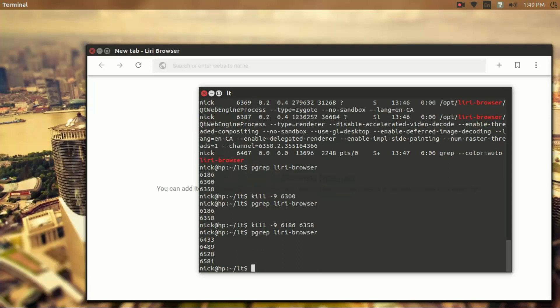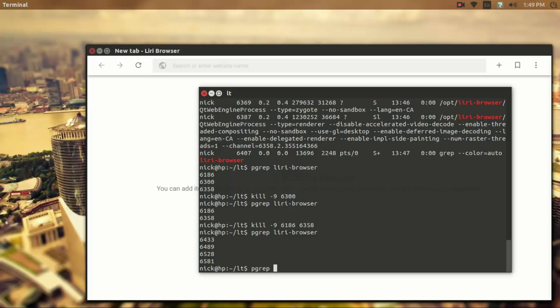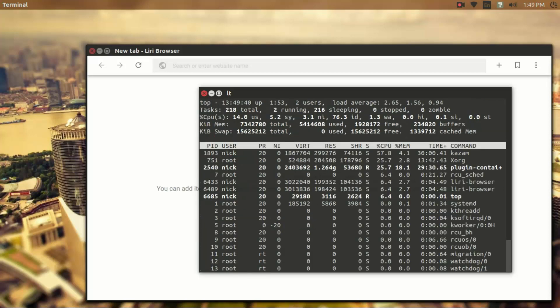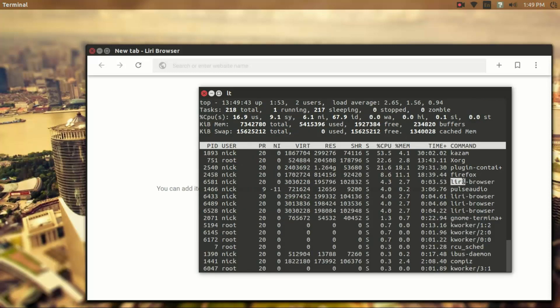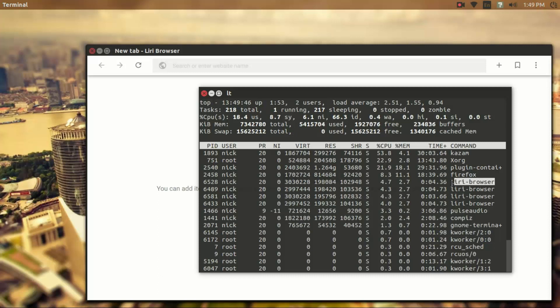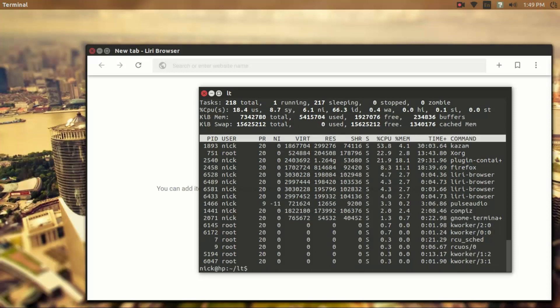Now in the pgrep commands, the application is pgrep, and then the second parameter that it takes is the command that's run. So it's the same when we run top, we'll see under command Leary browser right here. So we can see that's the command.